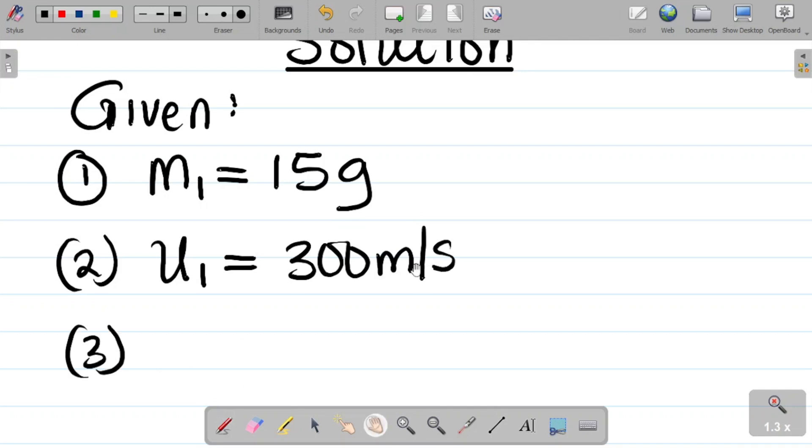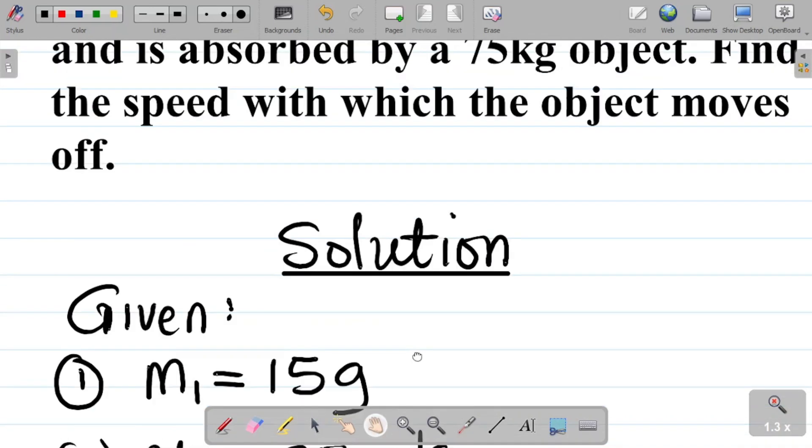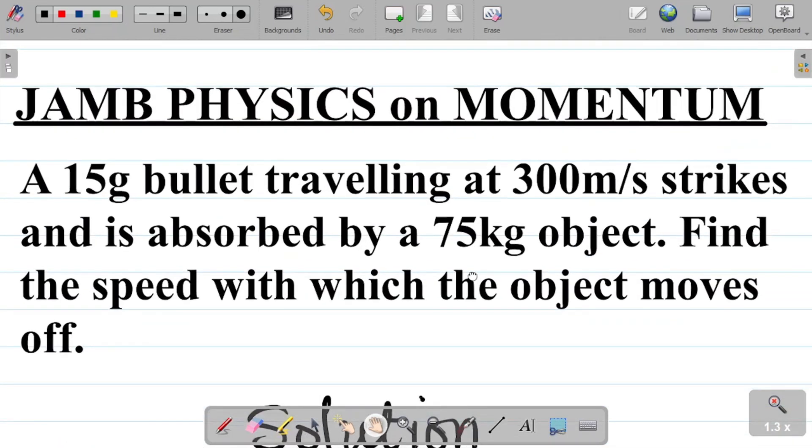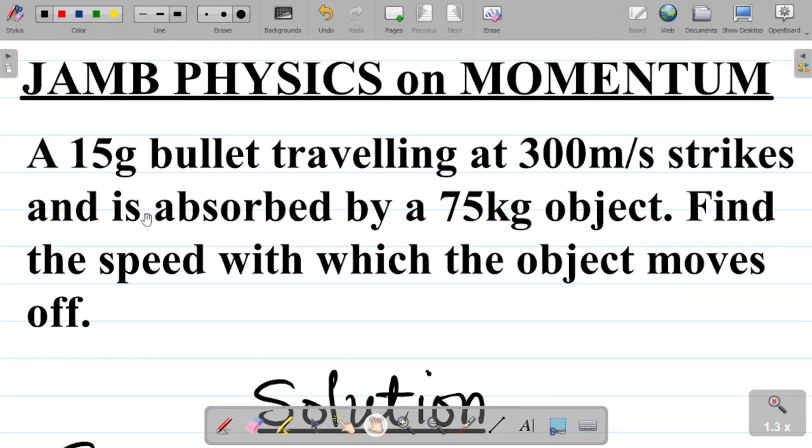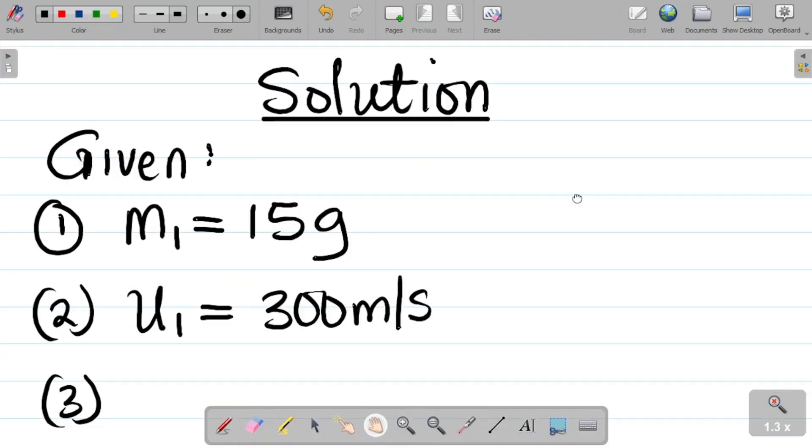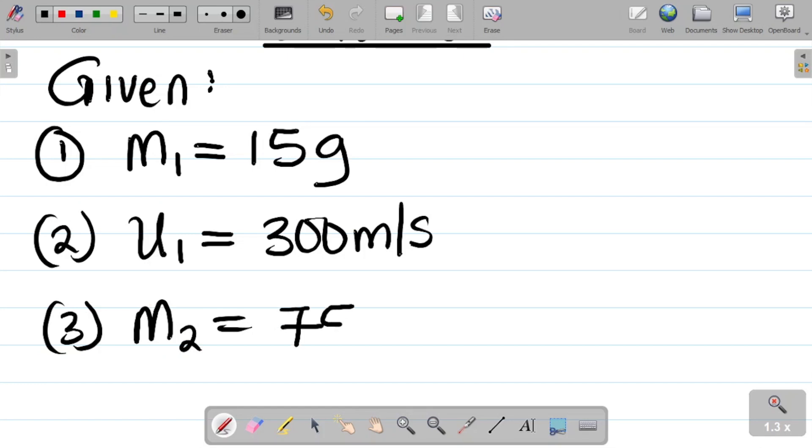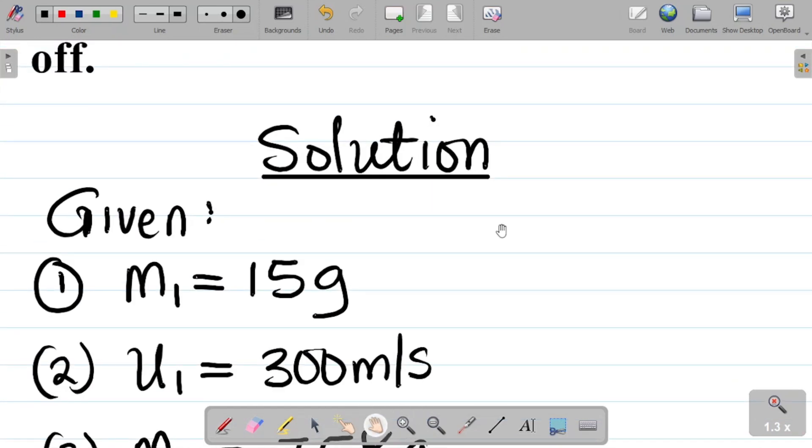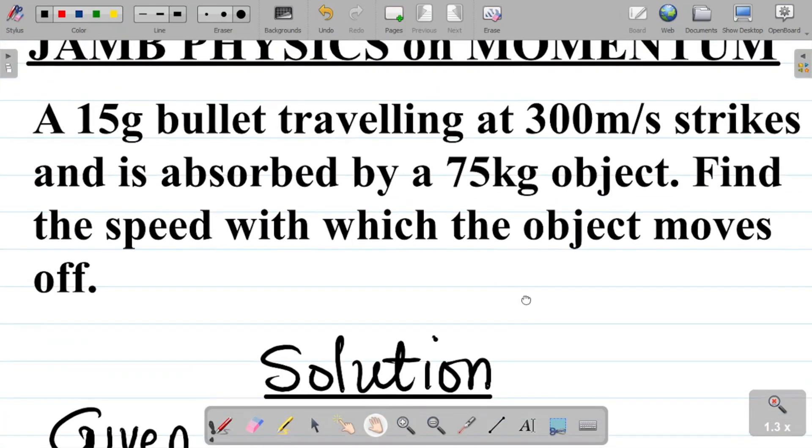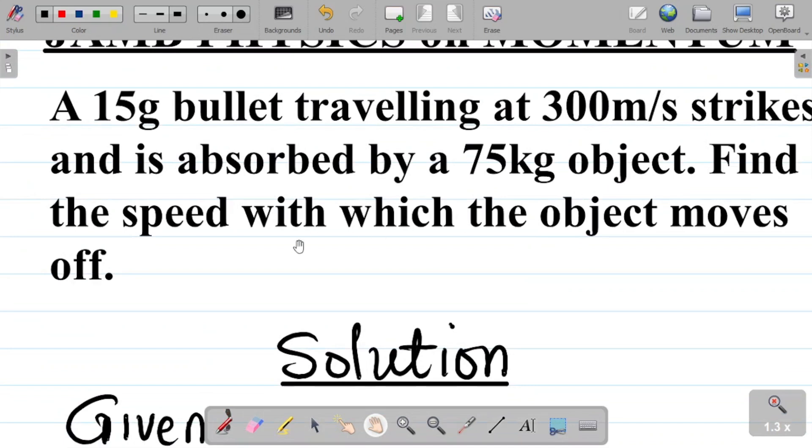Next up, they said it strikes and is absorbed by a 75 kilogram object. So we have the object as two, so the mass of the object becomes m2 is equal to 75 kilograms.